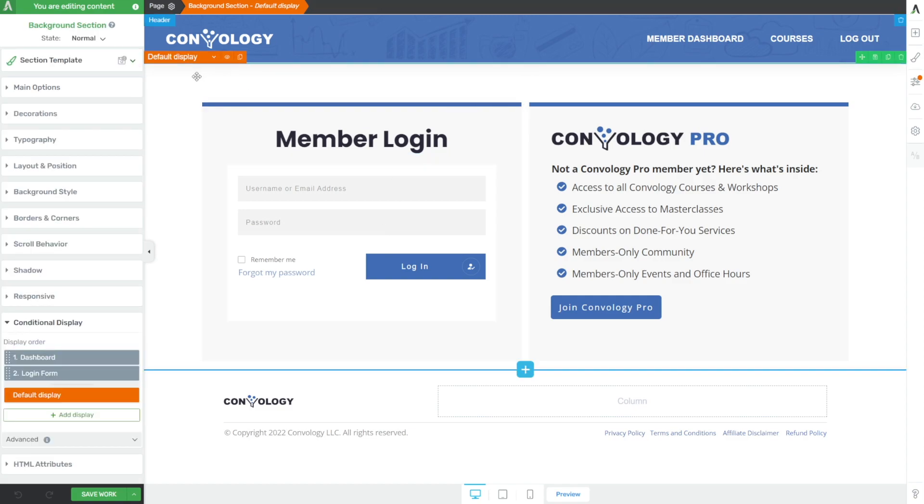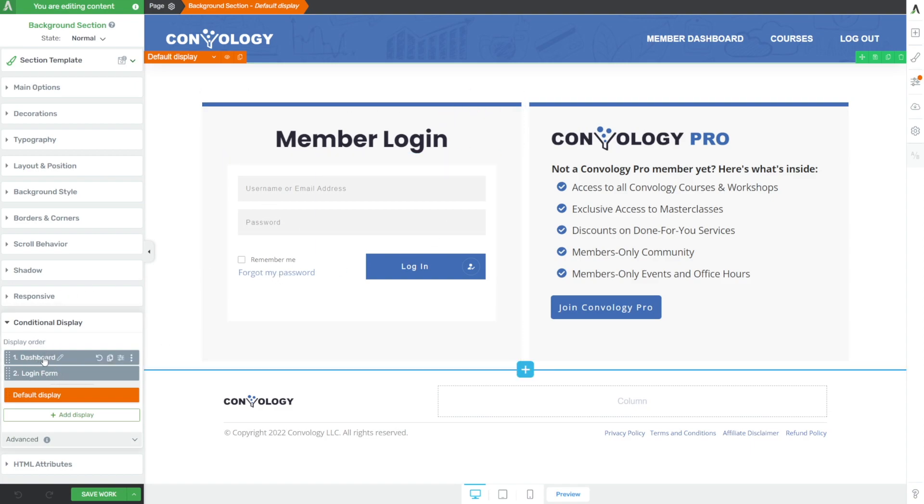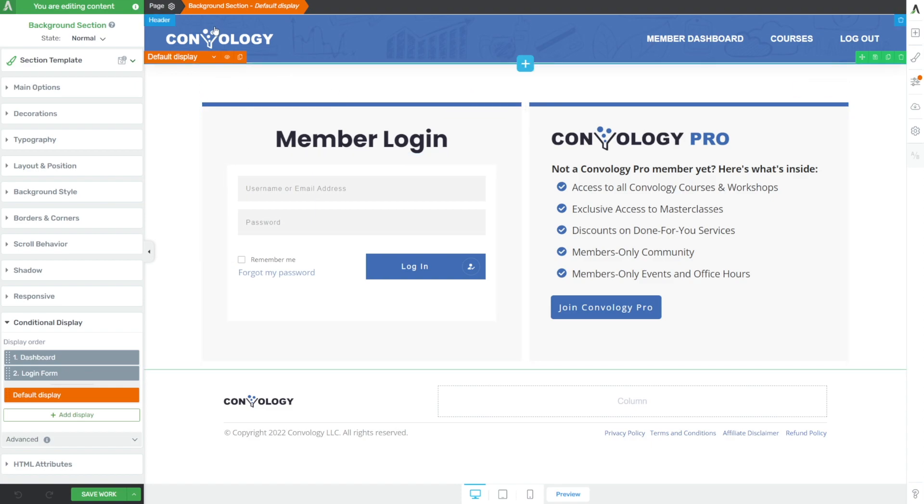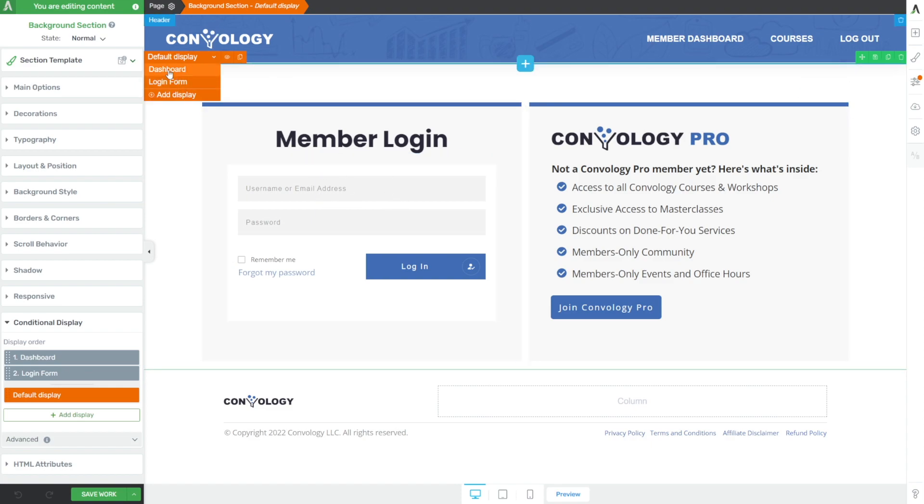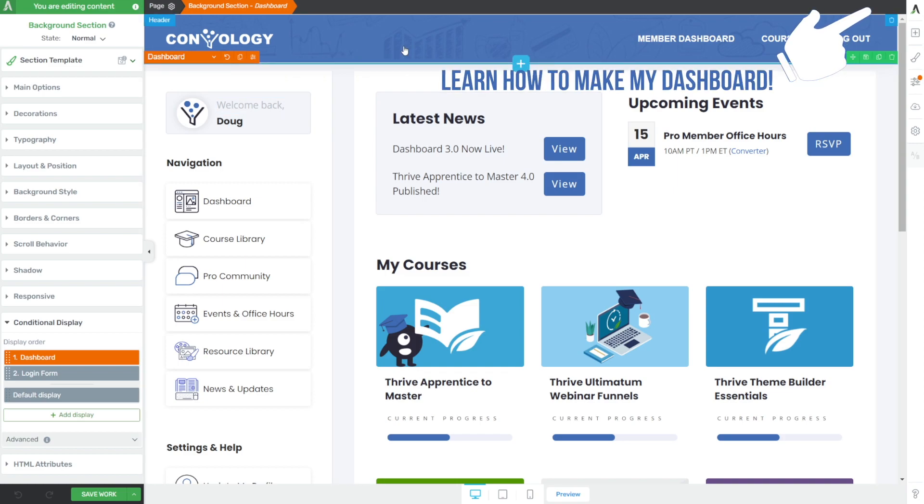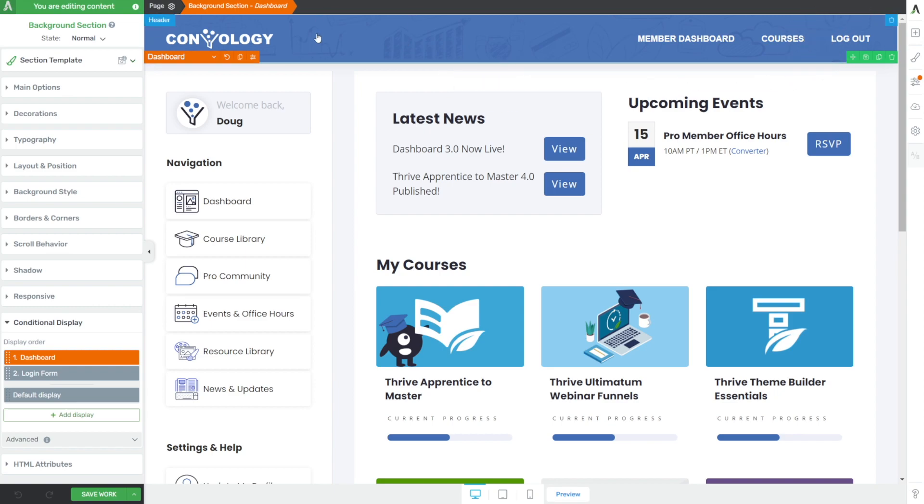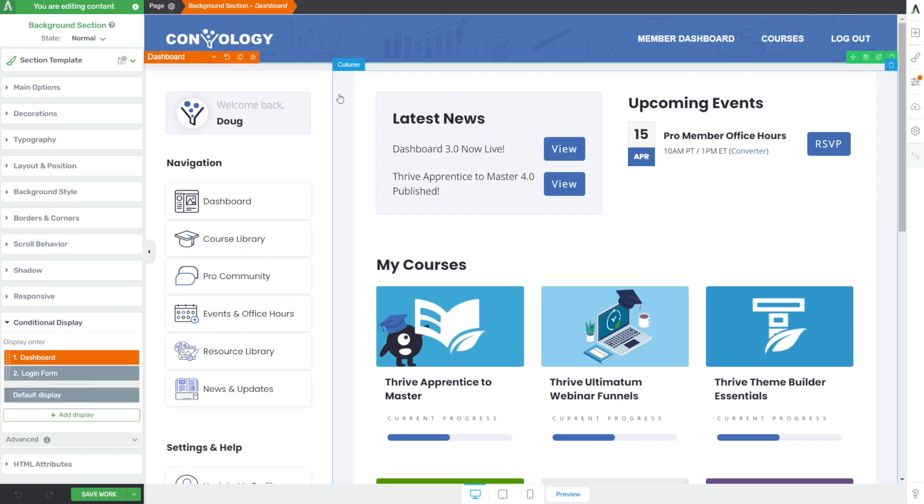But using conditional display, you can see here in the bottom left under conditional display, I have two sections. I have the login form, which is what we're at, and I have the dashboard. Right now we're looking at the login form. When the user logs in, they would see the dashboard. Now if a user is logged in and they come back to this page, which they should because it's my member dashboard and not just a login page, then they're going to see the dashboard because they're logged in and conditional display has been set so that when the user is logged in, they see this section.